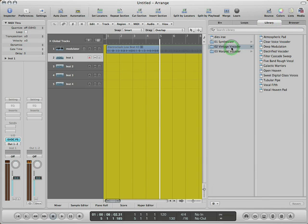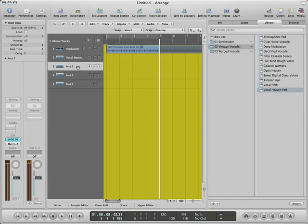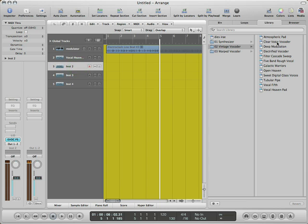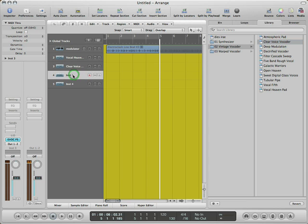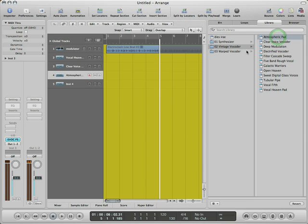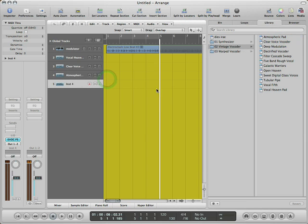For the first instance, we will choose the vocal heaven pad preset. For the second instance, we will choose the clear voice vocoder preset. For the third instance, we will choose the atmospheric pad preset. For the fourth instance, we will choose the filter cascade sweep preset.